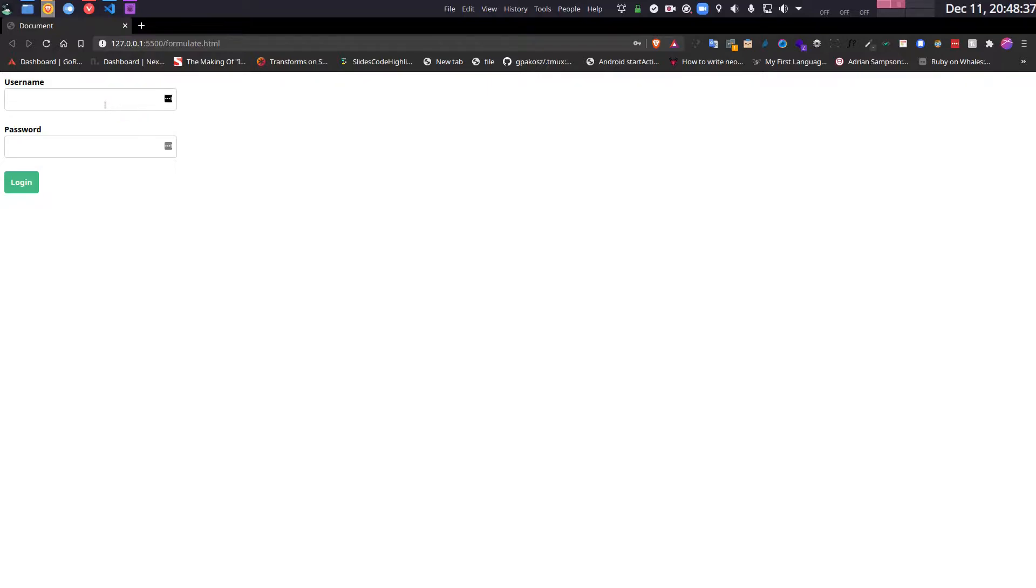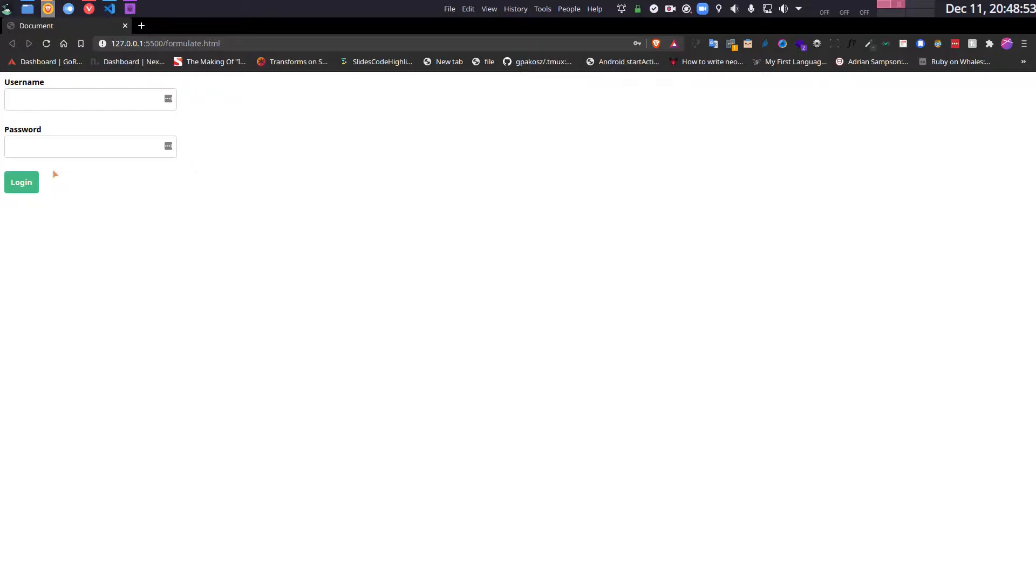For example, you have to validate the username is all lowercase or the password is actually inputted by the user, and whatever email the user wrote is actually an email and not something else, which can get a little bit difficult or complicated and boring.